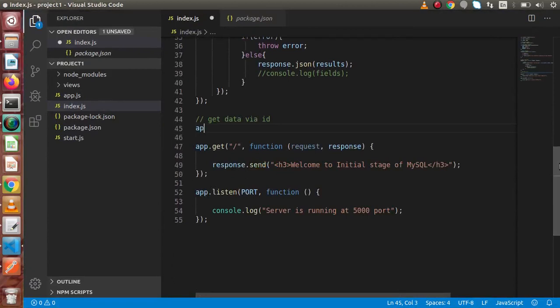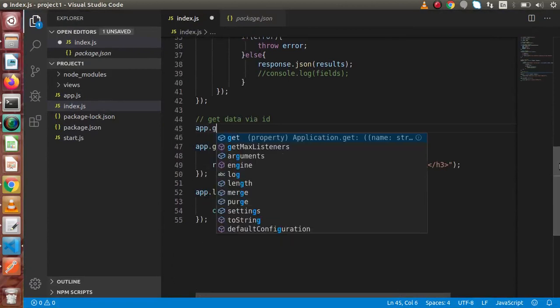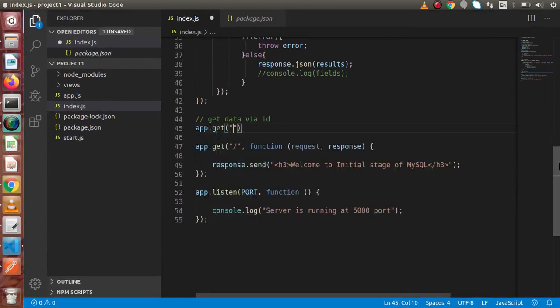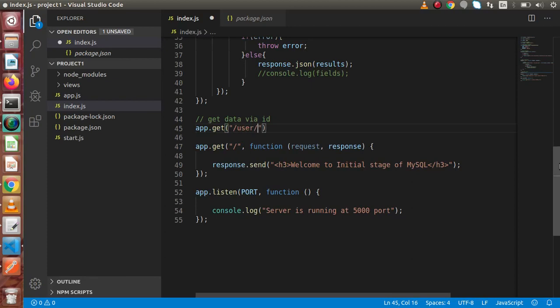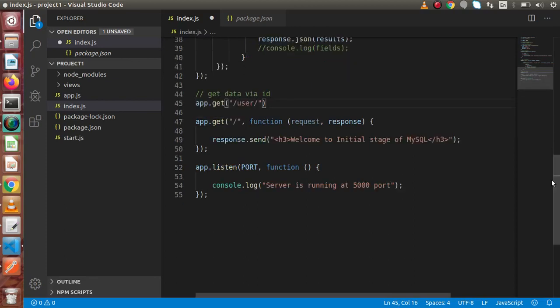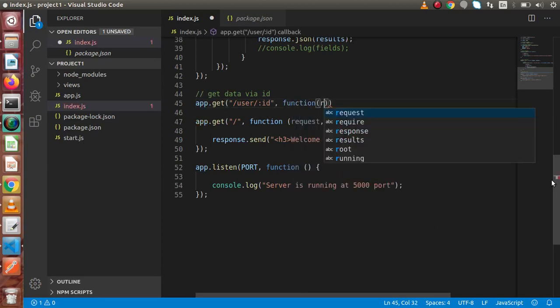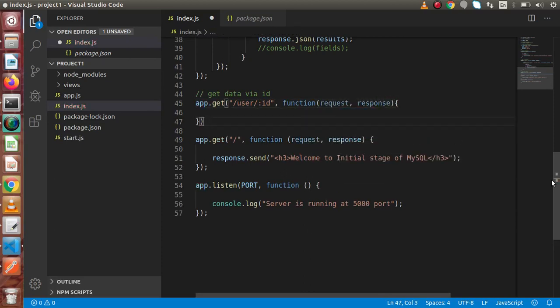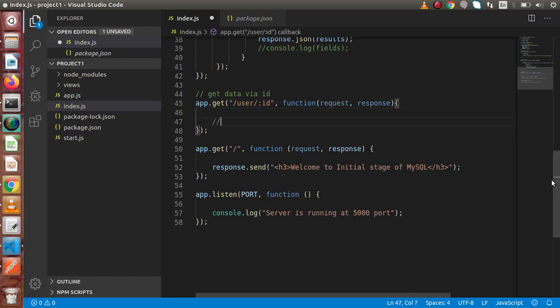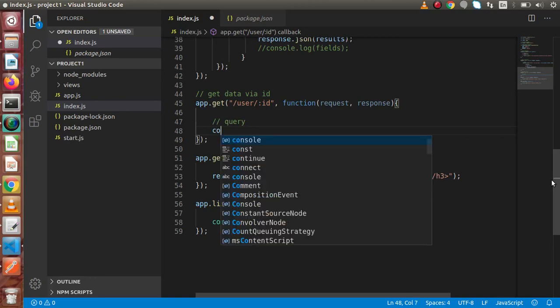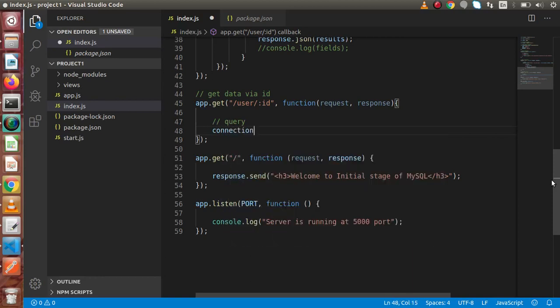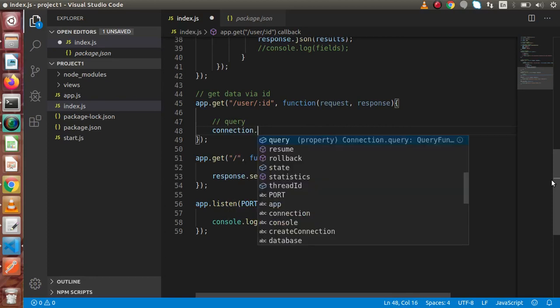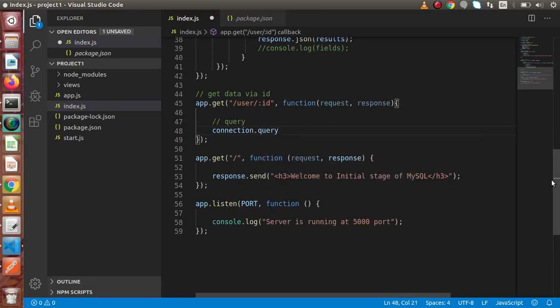Simply let's say app.get. Inside this, our route is something let's say user and here we are going to put our ID. User placeholder for the ID that is ID. We are going to pass the callback function which takes the request and the response object. Now, inside this, we are going to write our query. Let's say query, and we are using the same connection variable we had created.